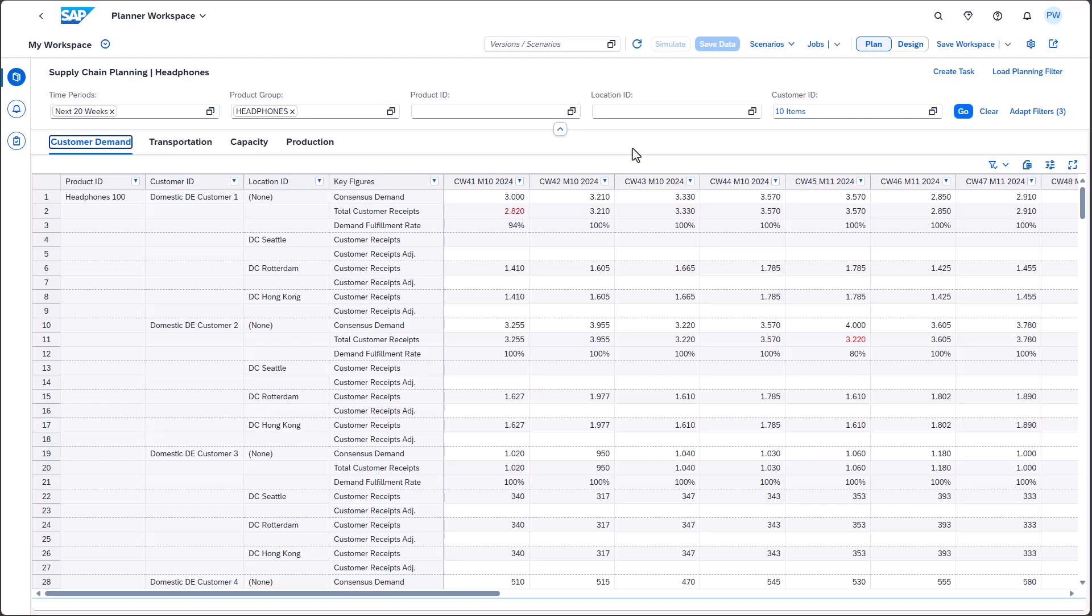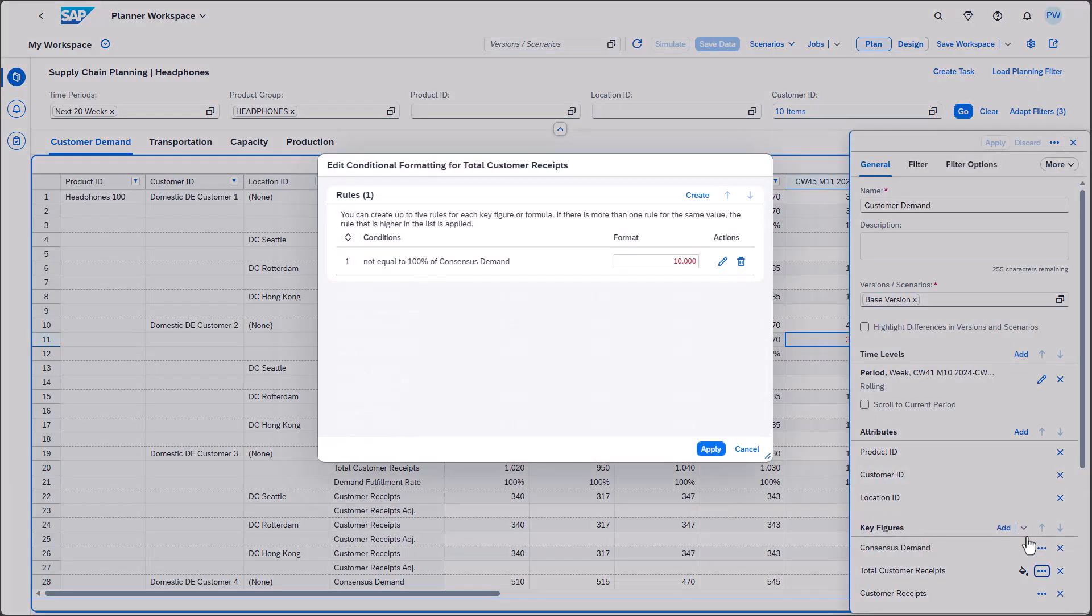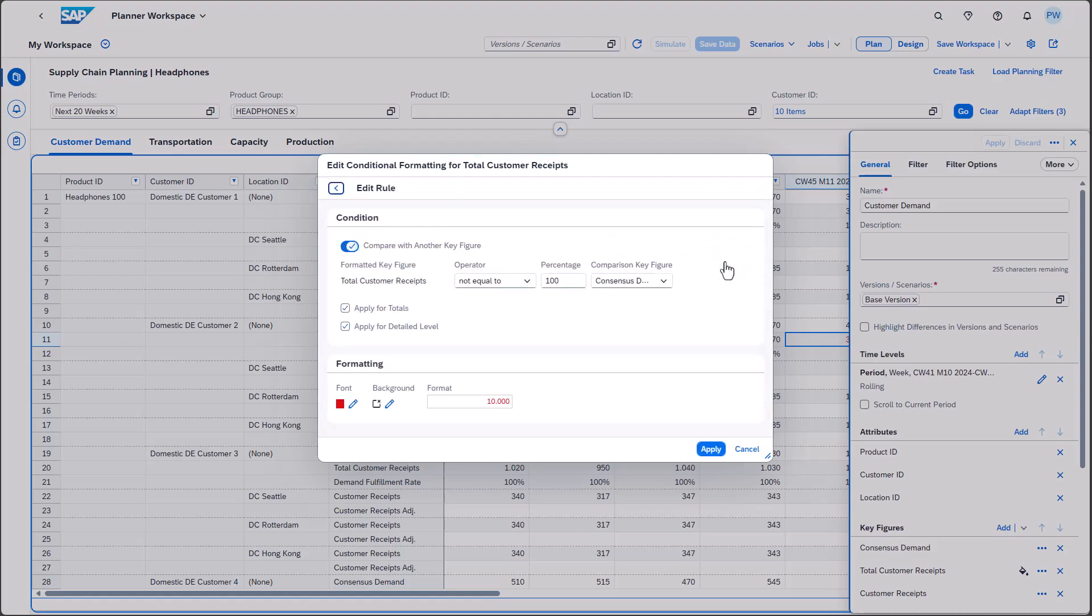Let's start with conditional formatting. The example at hand is meant to display the demand and planned shipments to customers. By using conditional formatting, we can easily highlight cases where the demand can't be fulfilled completely. As conditional formatting can now be based on another key figure, we can highlight the total customer receipts key figure if it doesn't match up with the consensus demand key figure.